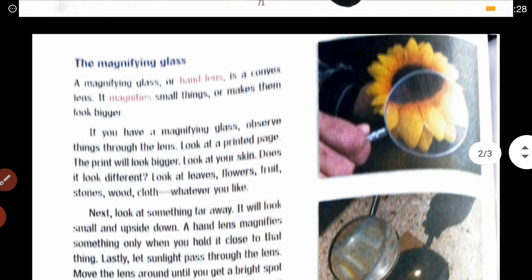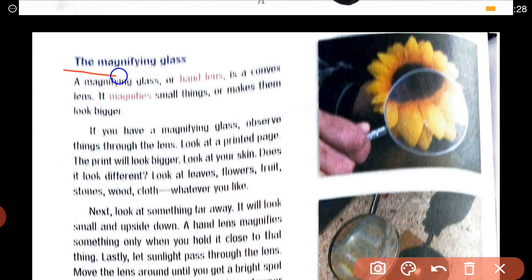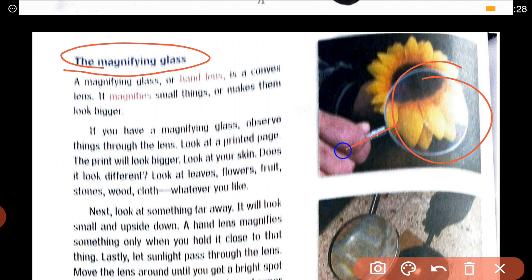Today we will see in detail two uses of lenses. The first is the magnifying glass. I hope you have all seen a magnifying glass. What does it do? It helps to enlarge things and make them visible properly. The magnifying glass takes whatever object you are looking at and enlarges it — makes it bigger for you.